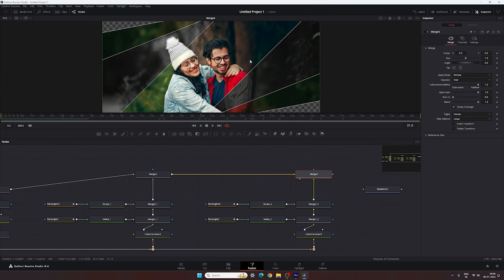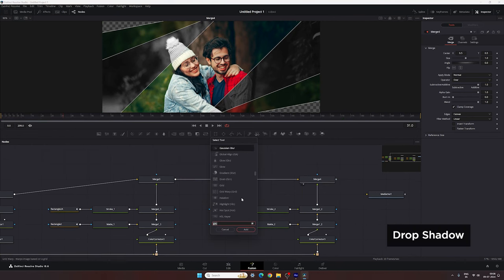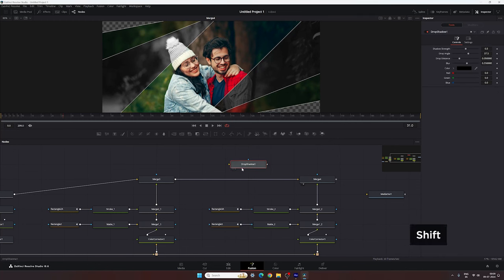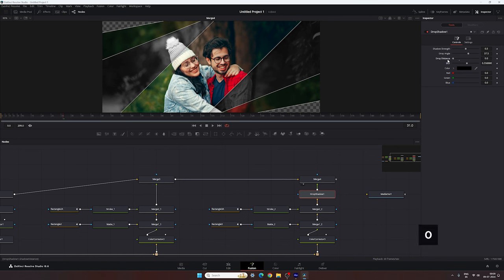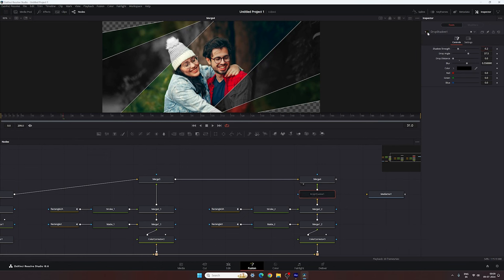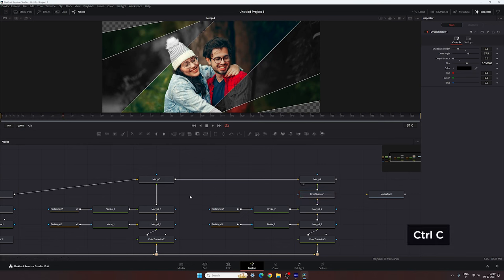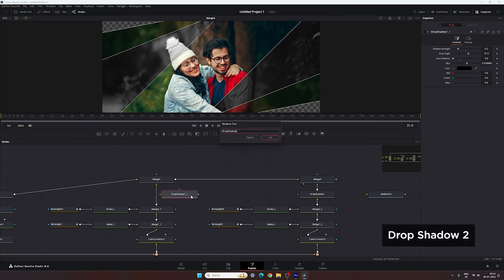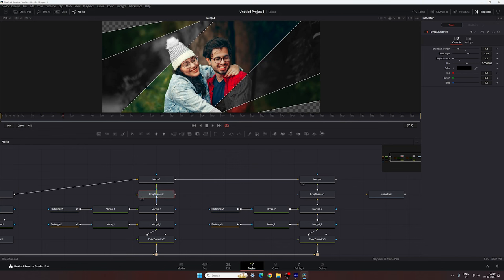Now let's create a drop shadow for the first and second layers. Search for drop shadow, hit add button, hold shift and connect the drop shadow for the first layer. Set the drop distance to 0 and set the strength to 0.2 or 0.3. Copy this drop shadow with Ctrl+C, paste it with Ctrl+V, call it Drop Shadow 2, hold shift and attach it to the second layer.